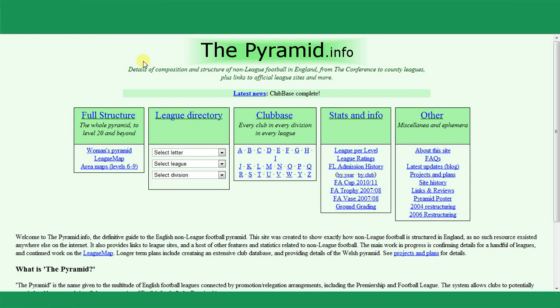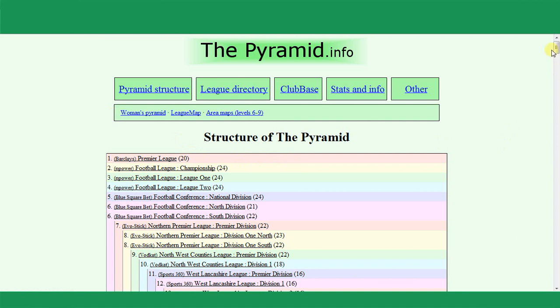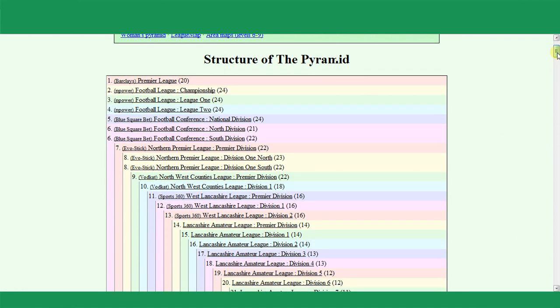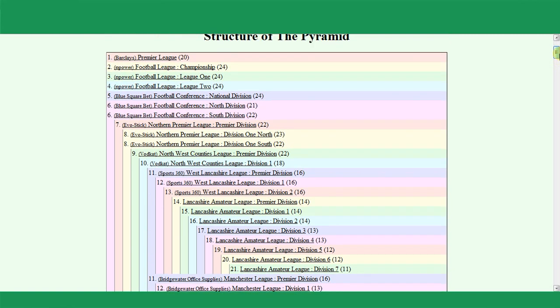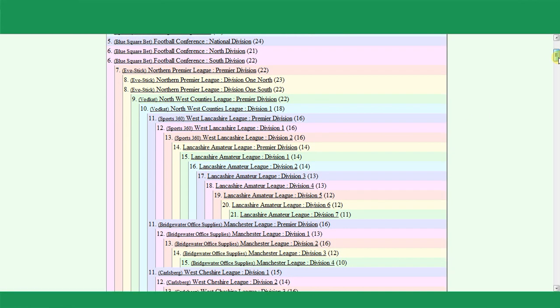The first website I use for club research is The Pyramid. This is a really good website for identifying what teams are in your area. Looking at the full structure, you can see it shows all of the leagues in the football pyramid all the way down to really, really low levels. We can use it to find all the teams that would fall into our nation, and once you know the cities, you can search it in other ways as well.